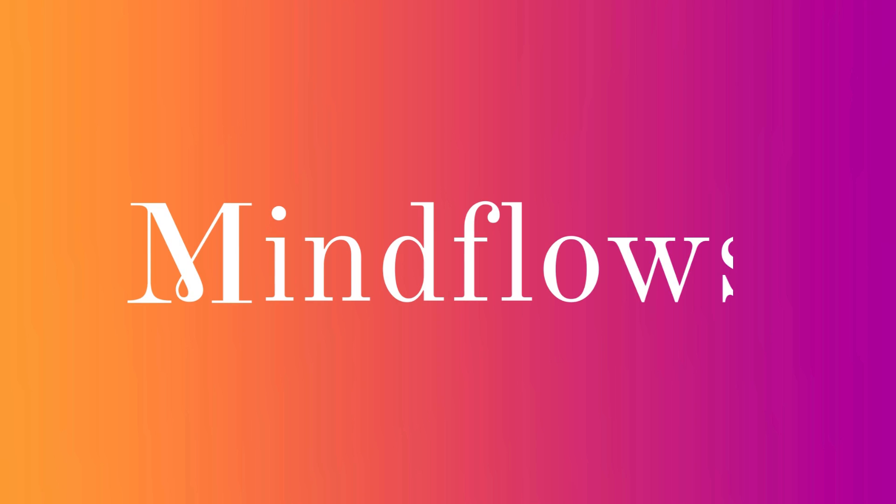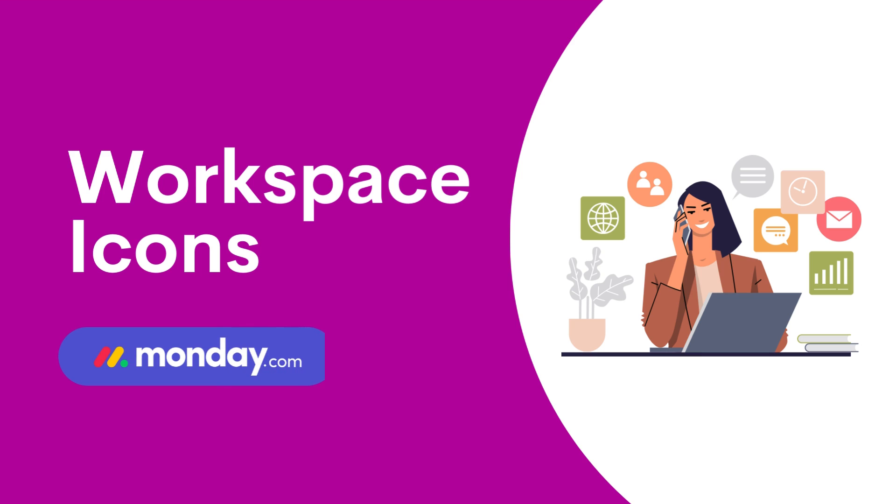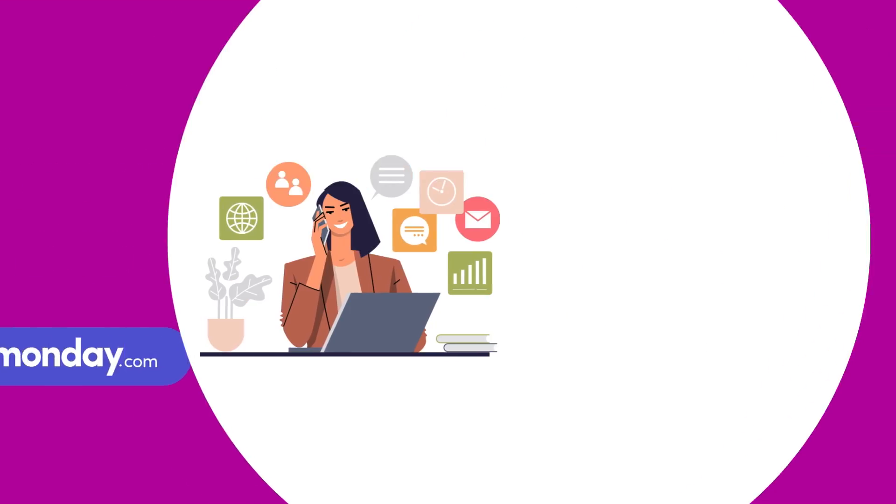Hi! Welcome to Mindflows. Today, we're diving into the world of Monday.com and showing you how to personalize your workspace by changing the icons.